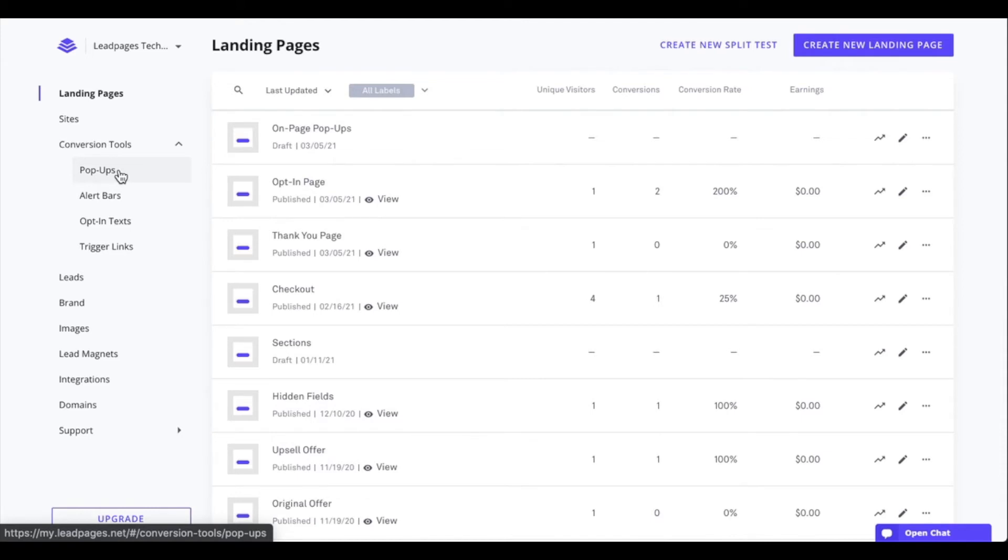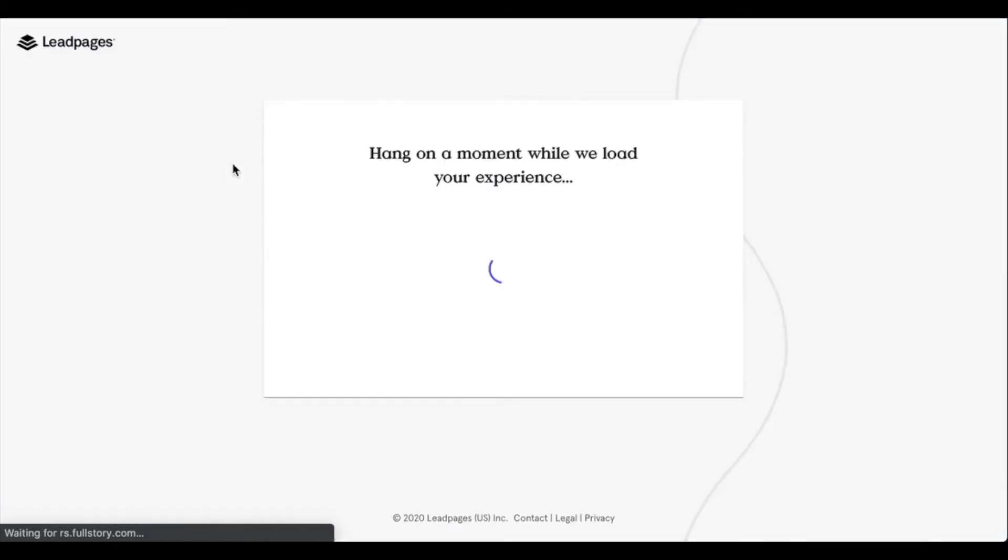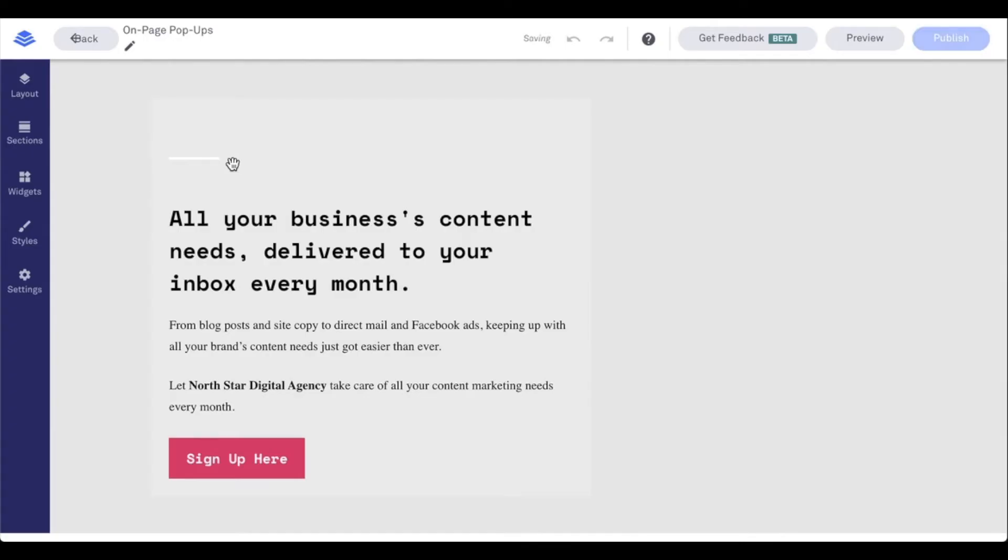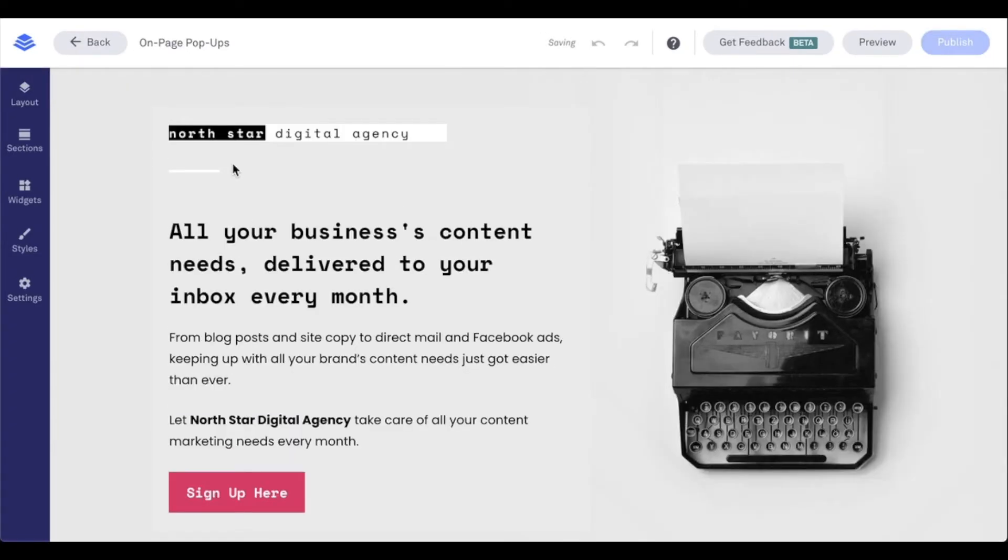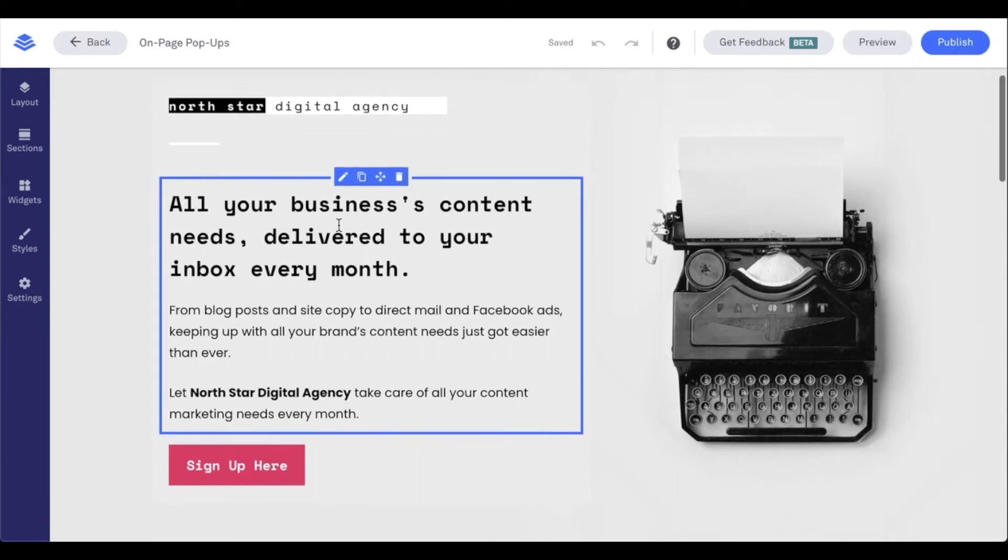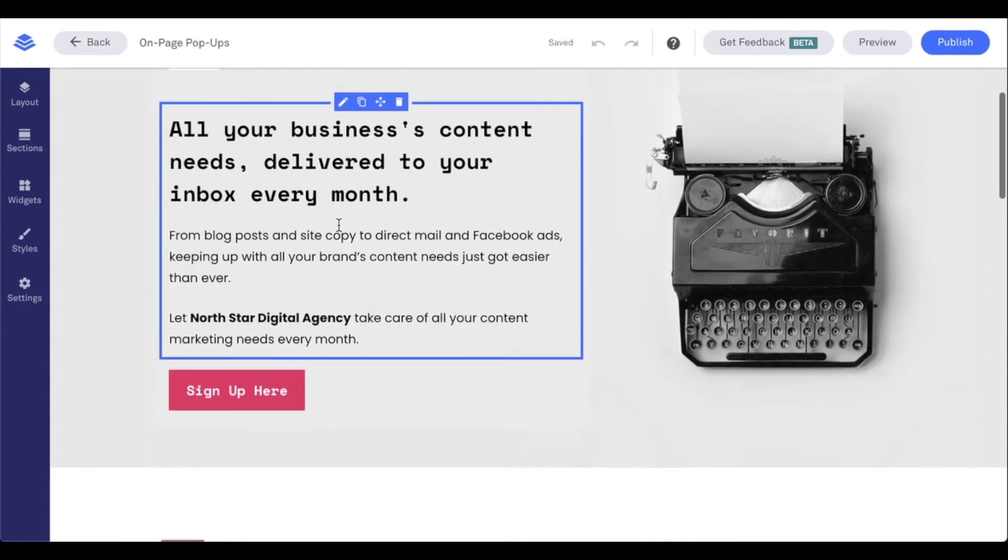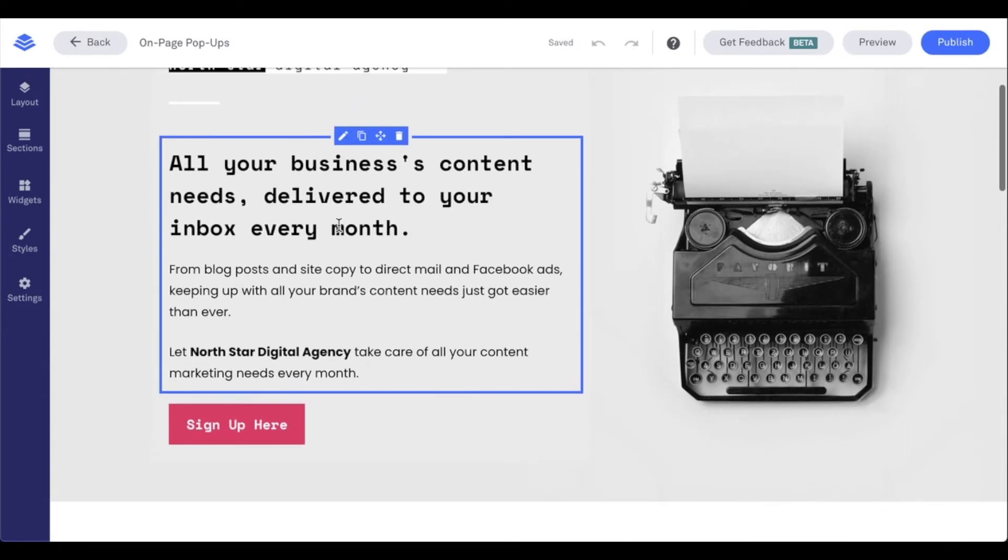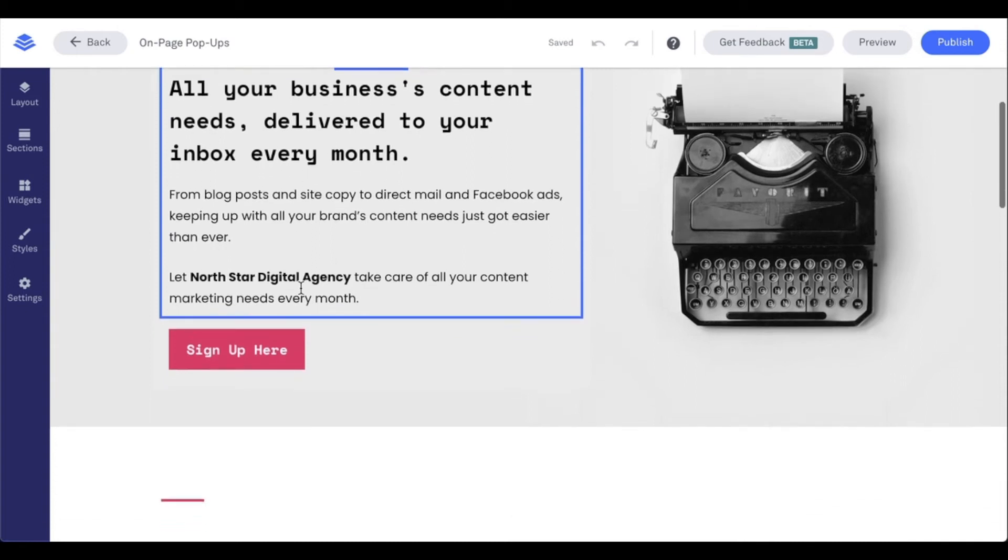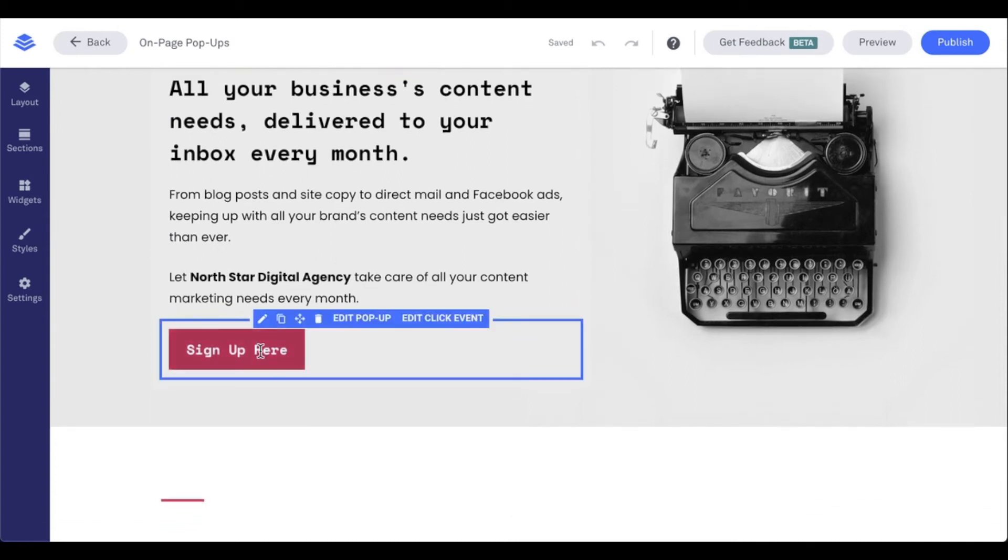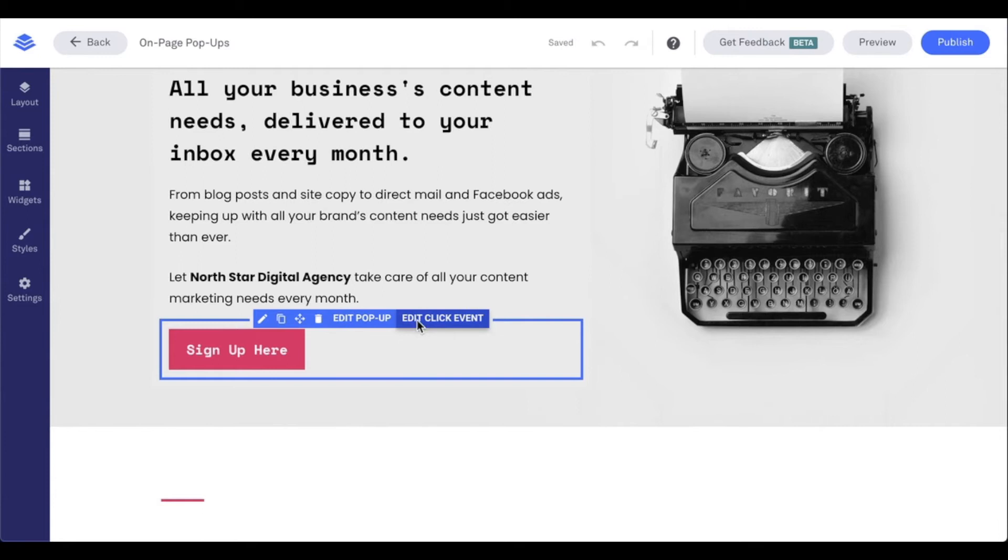So let's go ahead and jump into a page that I have created here. And as we pull up the builder, what we're going to do is we're going to go ahead and view our on-page pop-ups. To do this, we're going to use a clickable action item on the page, like for example a button, text, or image widget, where we can view all of those pop-ups. So currently, I do have a button on my page here. And as I put my mouse over it, I do see the option for edit pop-up. And this just alerts me that this button is currently connected to a pop-up, but I can always change what the button is linked to and also view all of my pop-ups present on the page by saying edit click event.